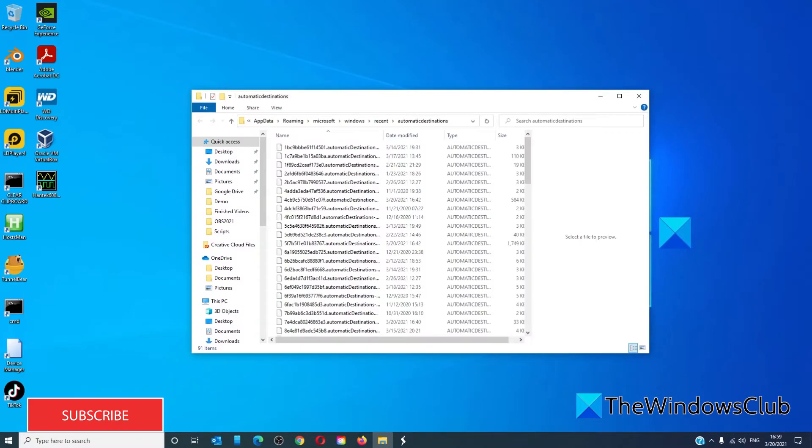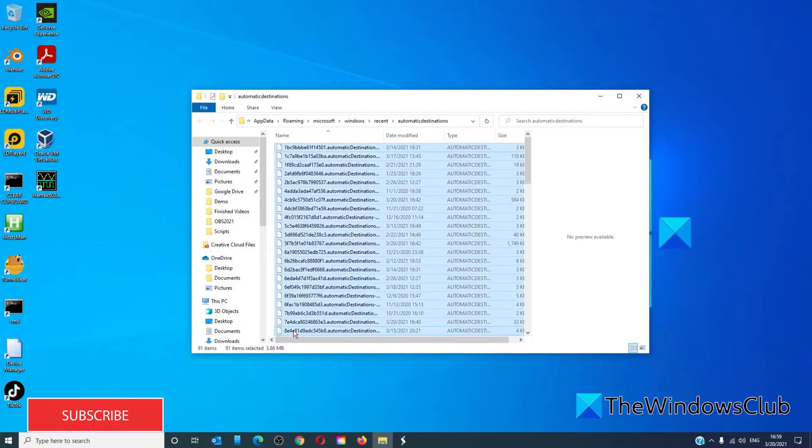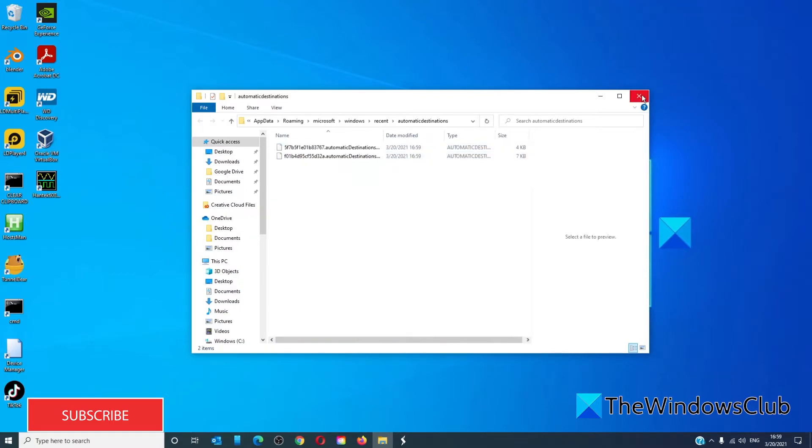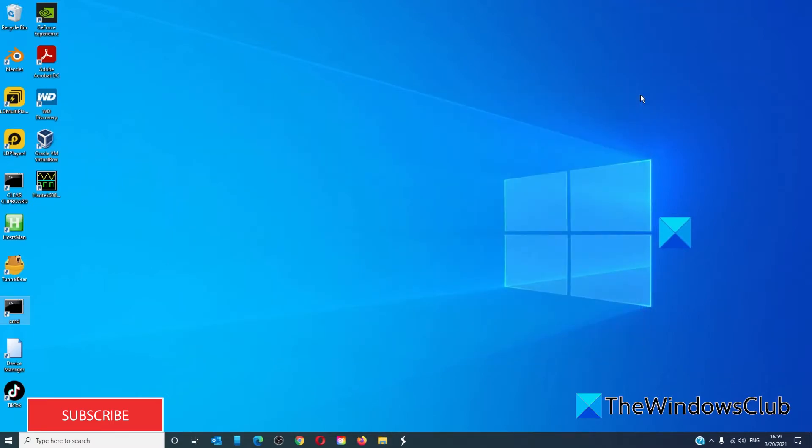Once the location is open, select all the files by pressing Control+A and delete them. Restart your system and see if the problem is then fixed.